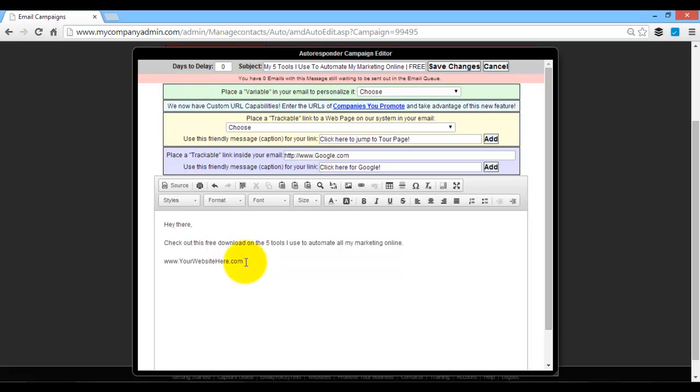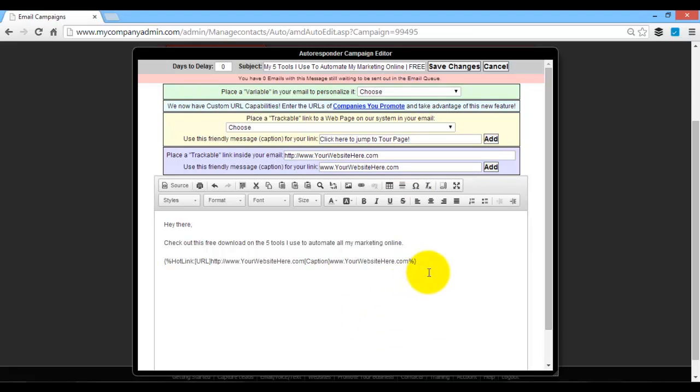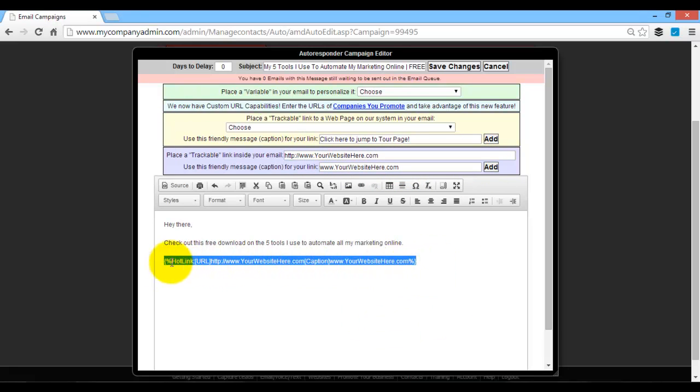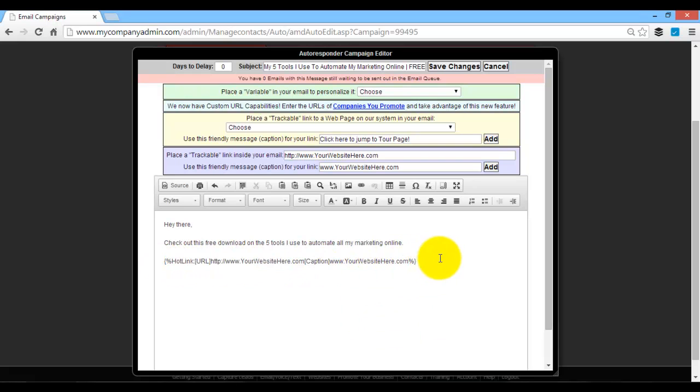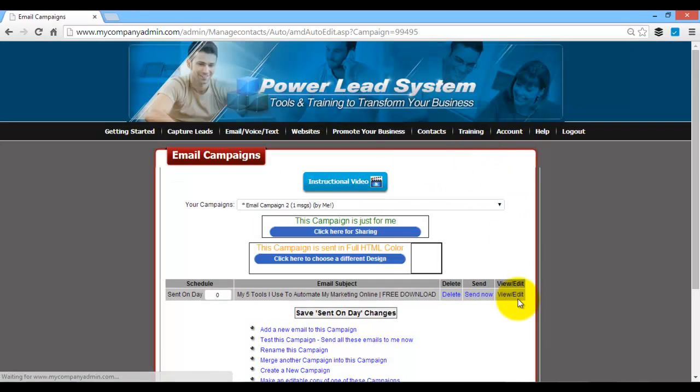Use clickable links. So for example, when you have your link, you type it in. Then just come here. Make sure you get that trackable link, guys, because that will show you how many people are clicking on that link. So once you do that, click on save changes.